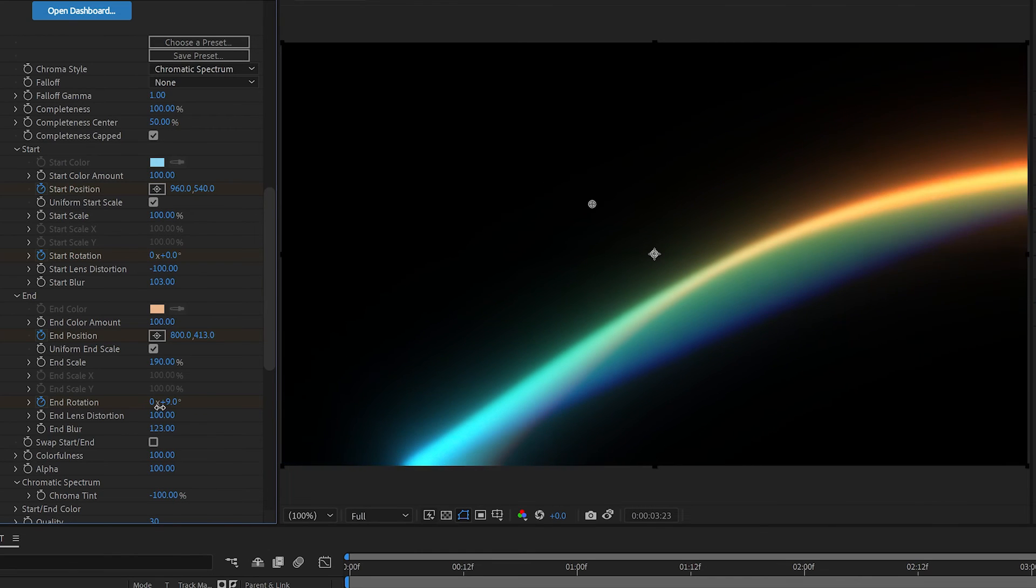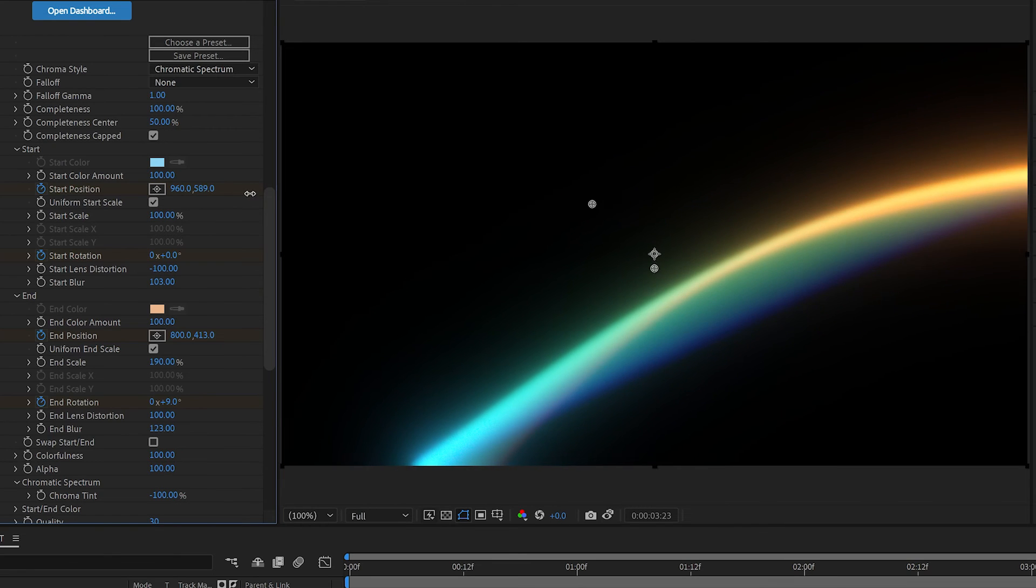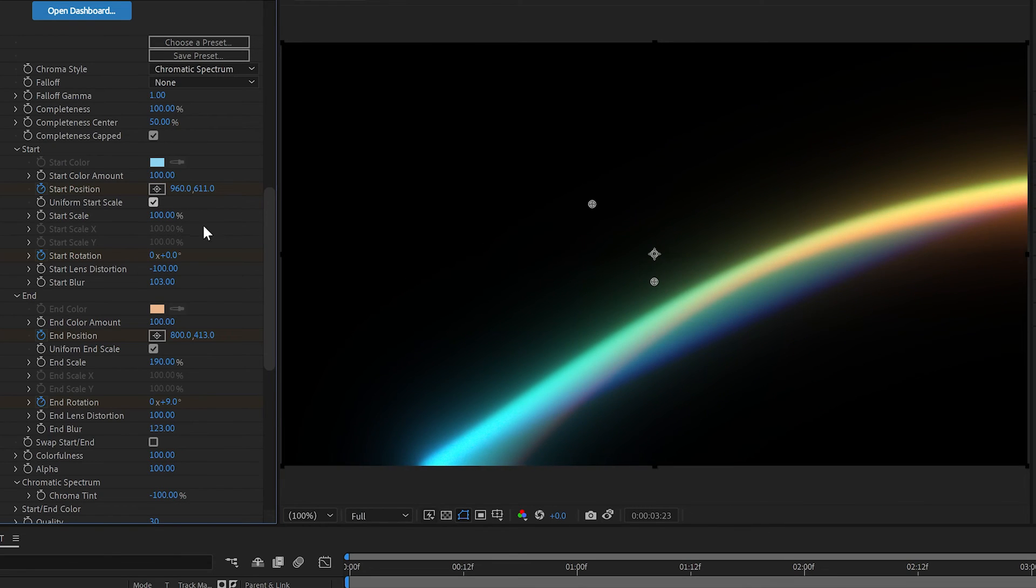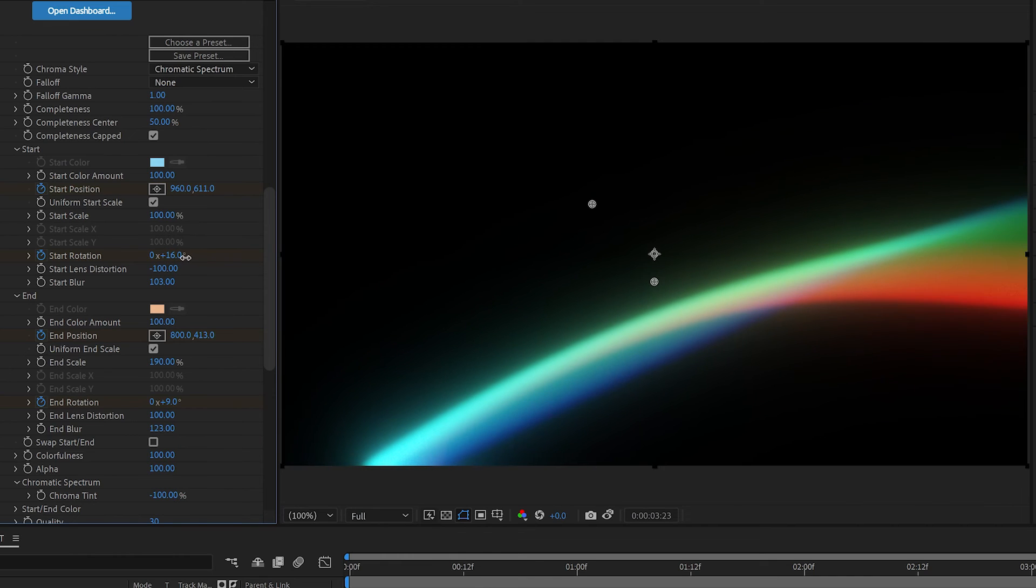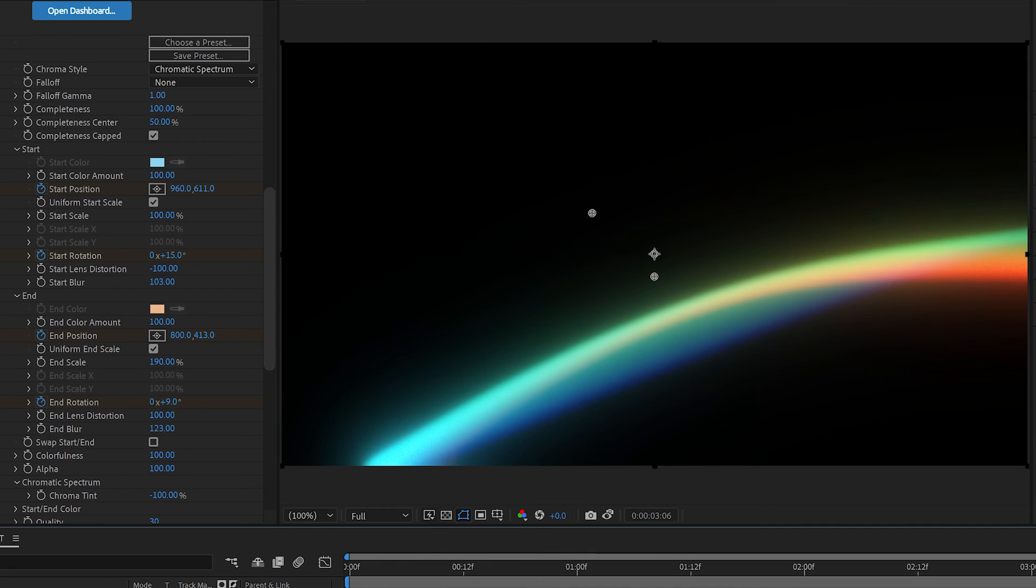That way. And we'll take our start position and move it down a little bit and maybe rotate it a little bit as well. So we kind of go from here through to there. There you go.